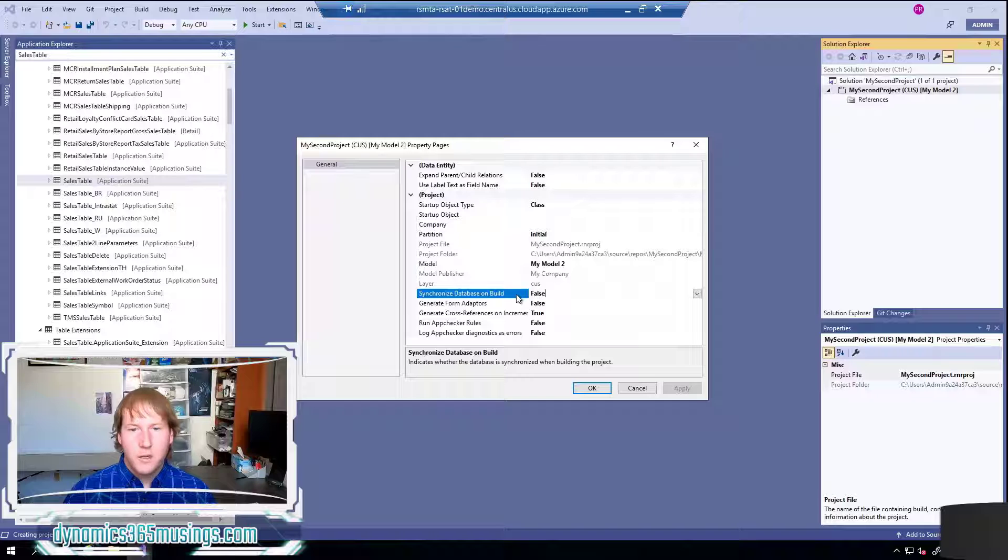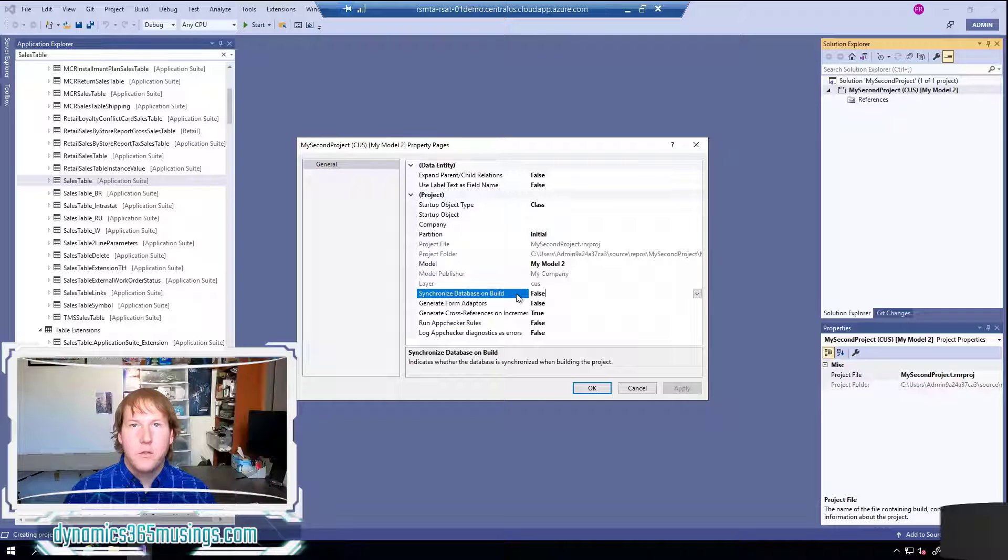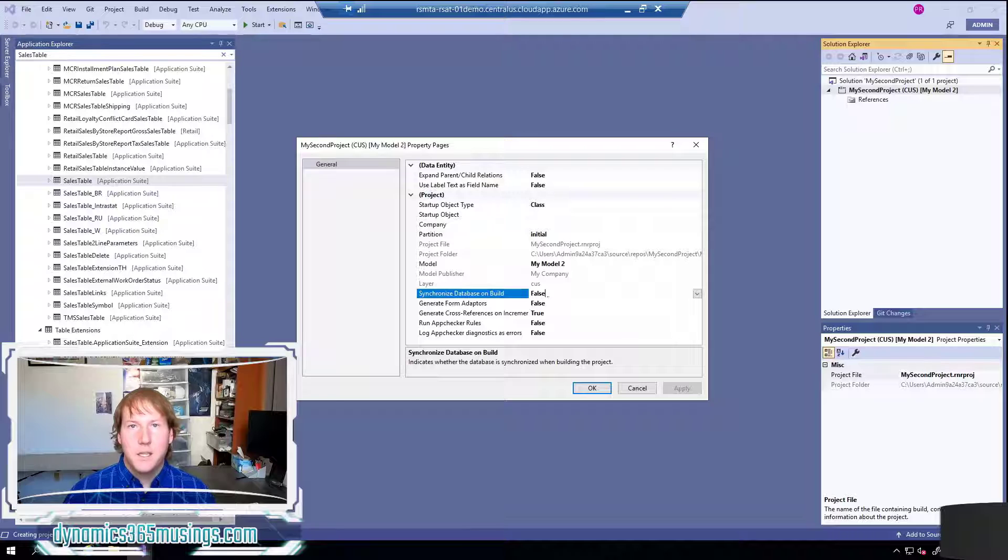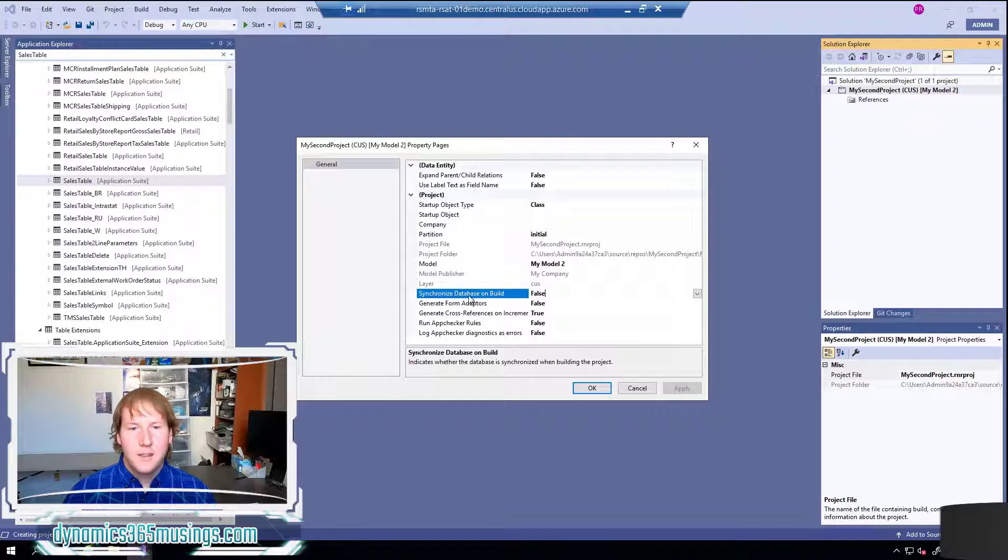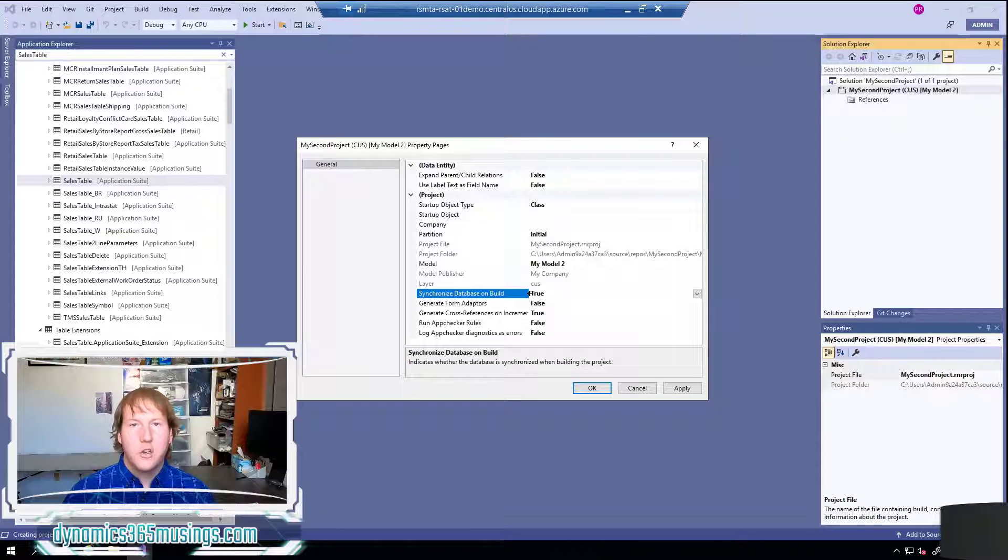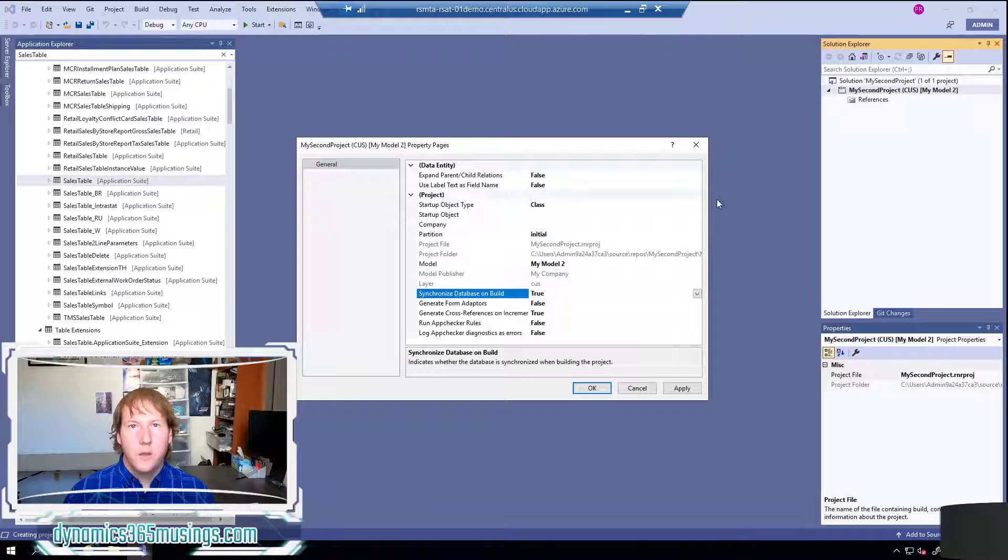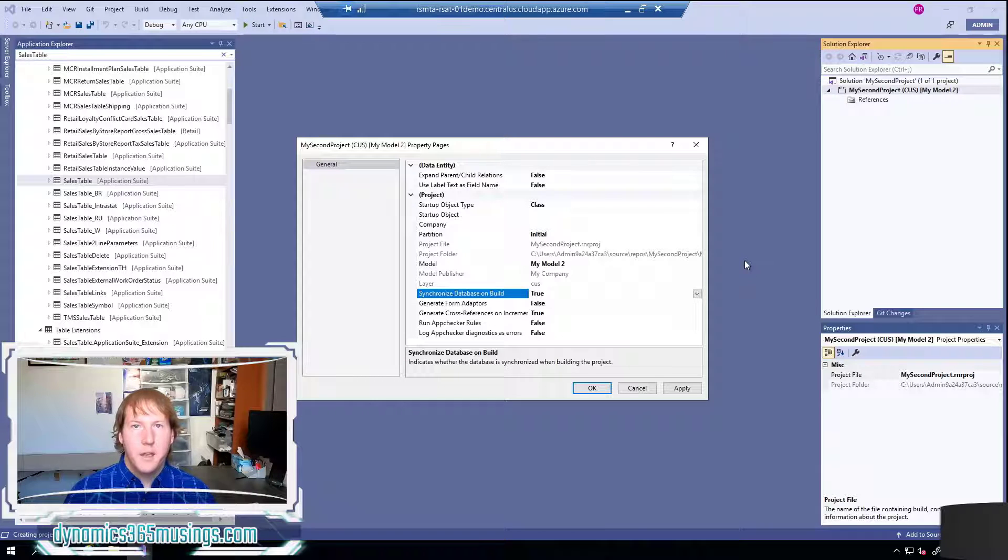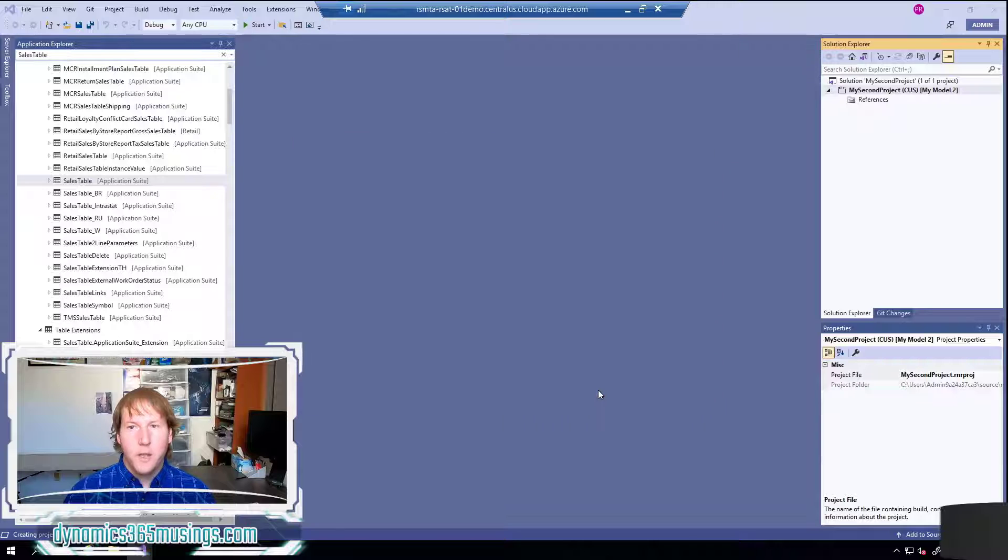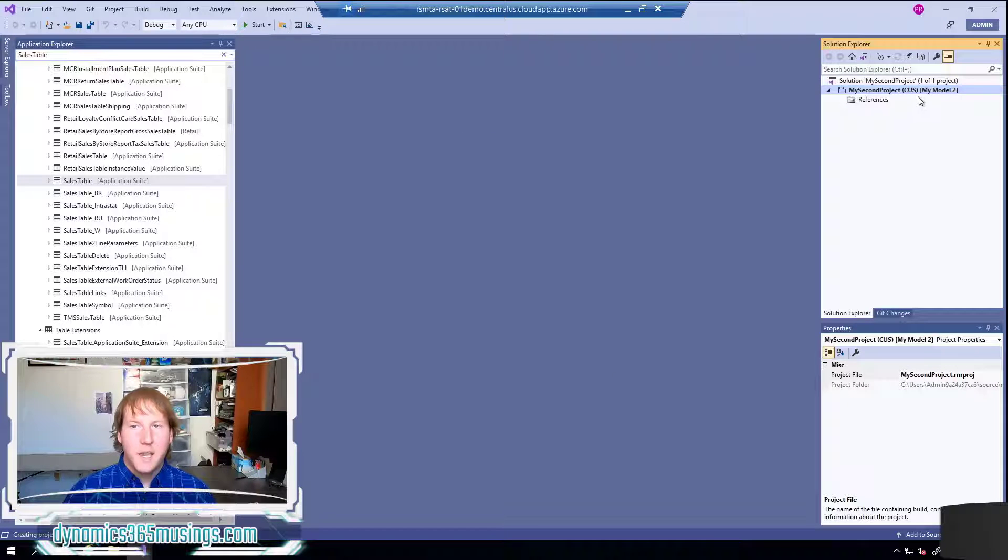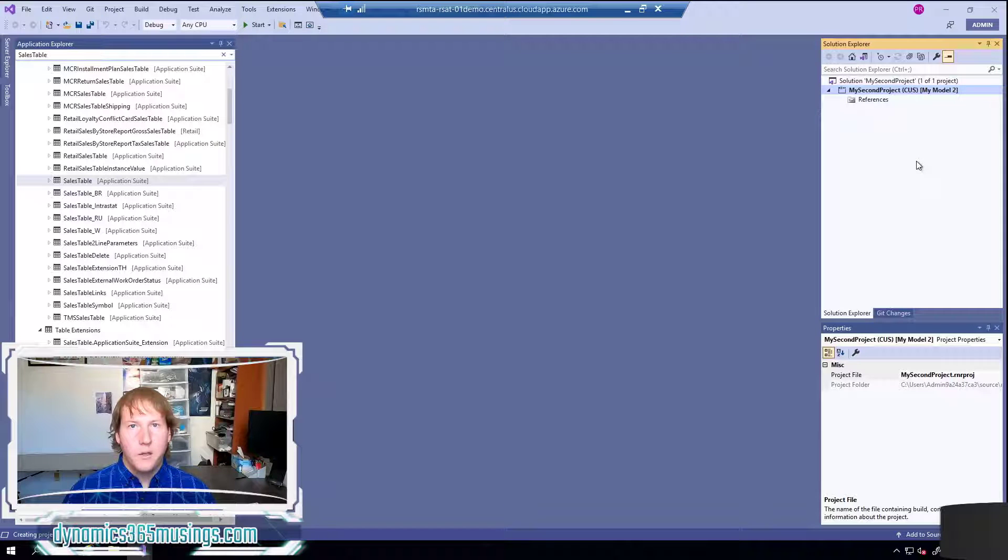Lastly one side note - if you're creating new tables or views or data entities or extended data types, basically anything that affects the SQL database, you do want to set this synchronized database on build to true. This ensures that when you build your code in visual studio it is also updating the underlying SQL database. So I'll go ahead and click OK and that's it - from here we can create objects just like we normally would.